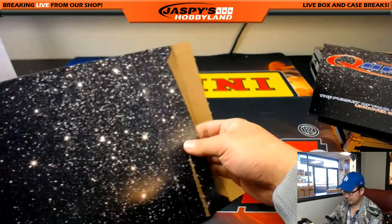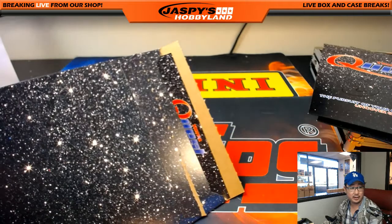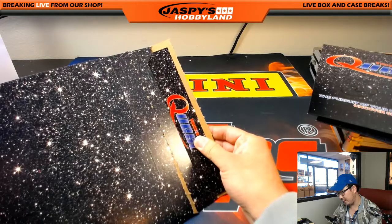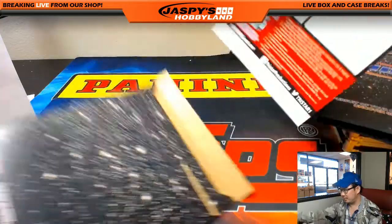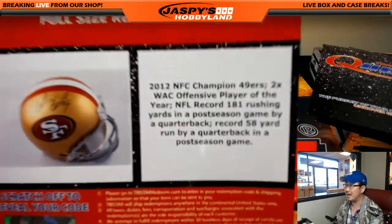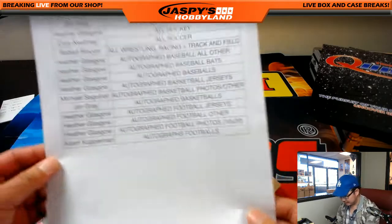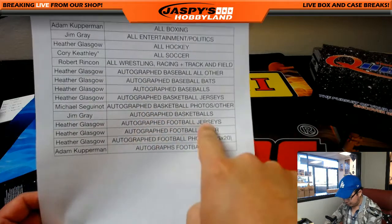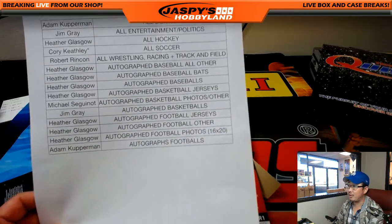All right, good luck. I'm going to pull back on the camera focus a little bit. We have a full size helmet — a Colin Kaepernick autographed Niners full size helmet. So who has full size helmets? I don't think there's a helmet category. Football jerseys, photos, footballs — so it'll go to Heather with the autographed football other.